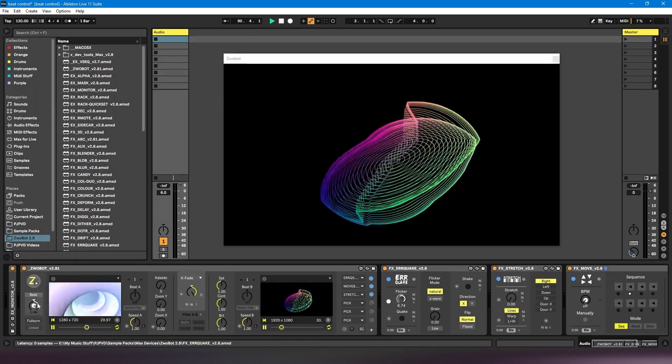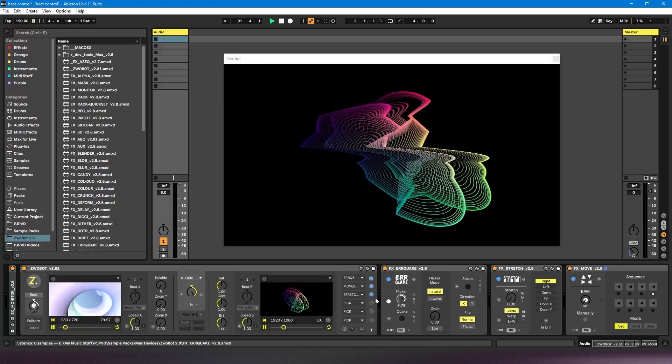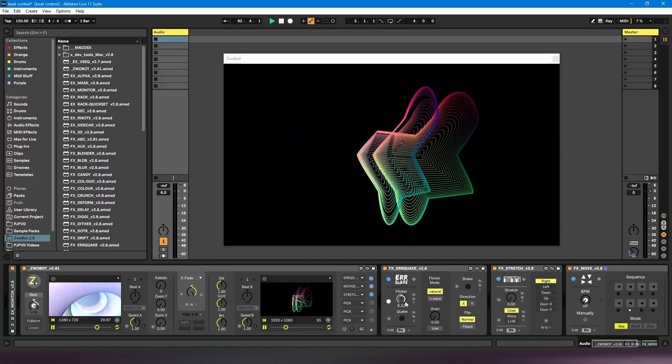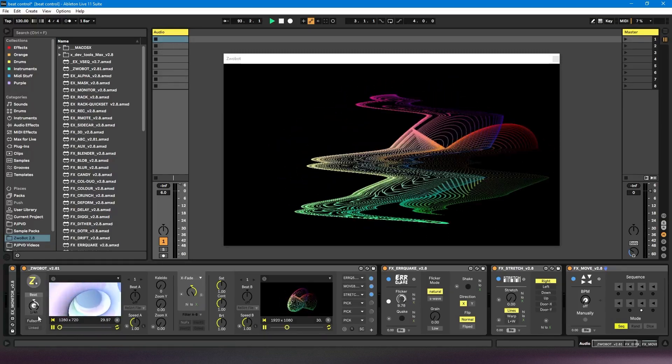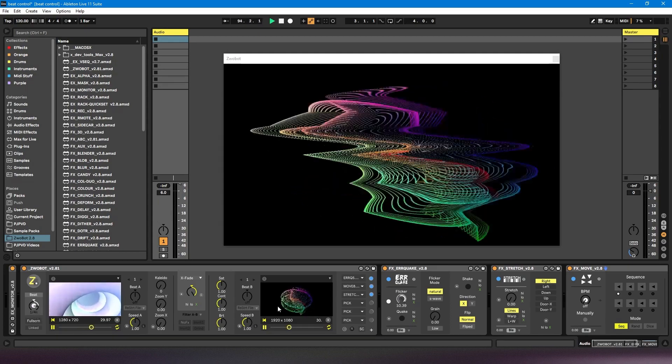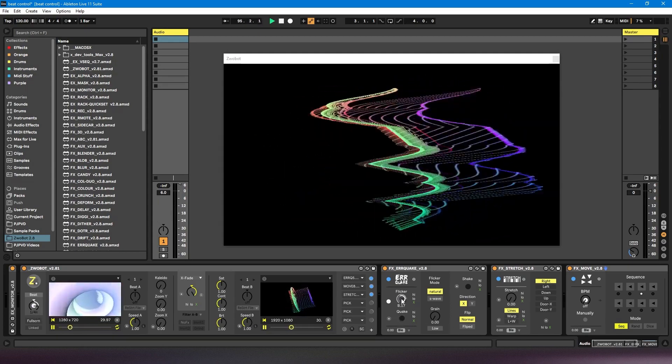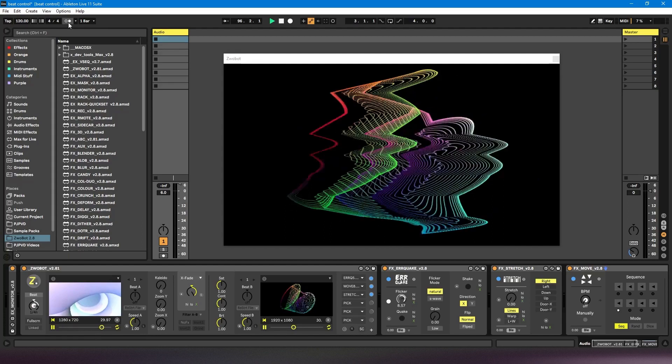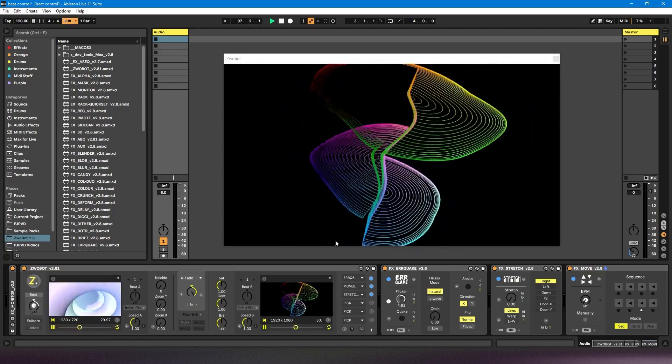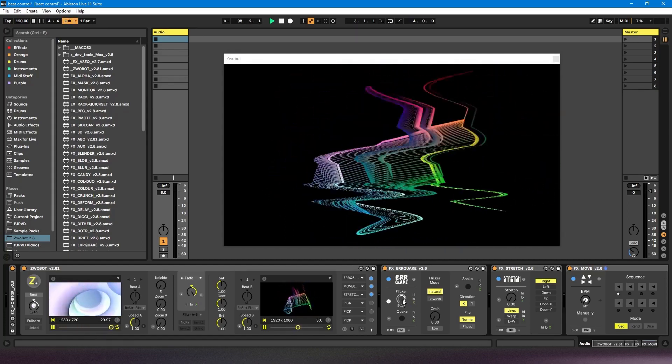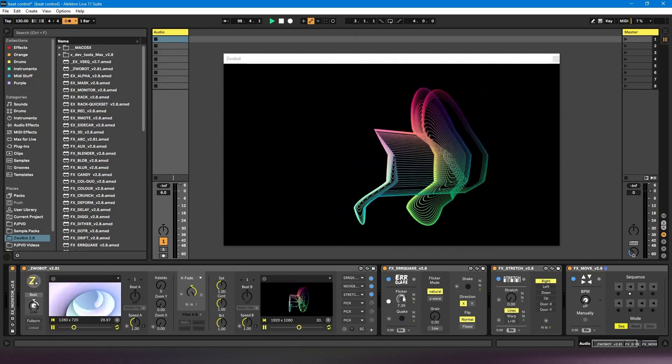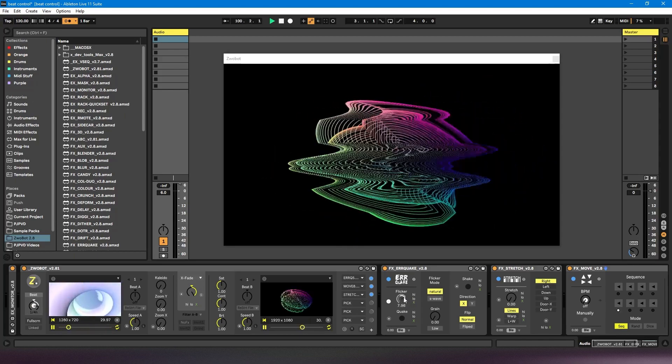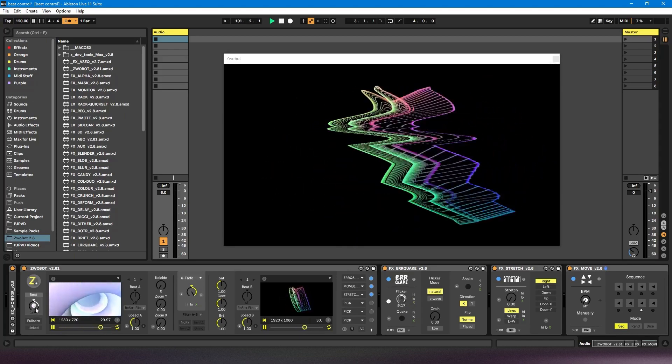So this will control the rhythm of how often it moves. Currently it's set to quarter notes. So it's going to adjust the parameter every beat. If I turn the metronome on, we'll hear that. So you'll see this dial is moving to a random number every beat.